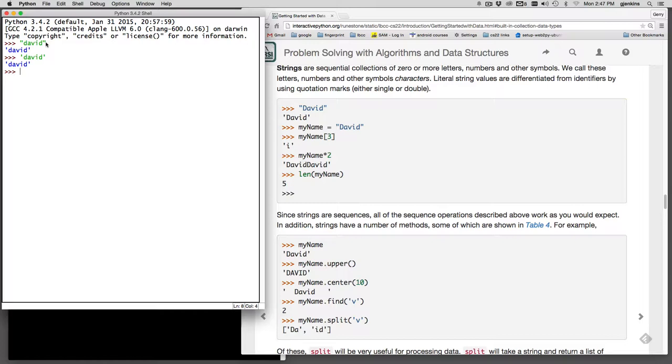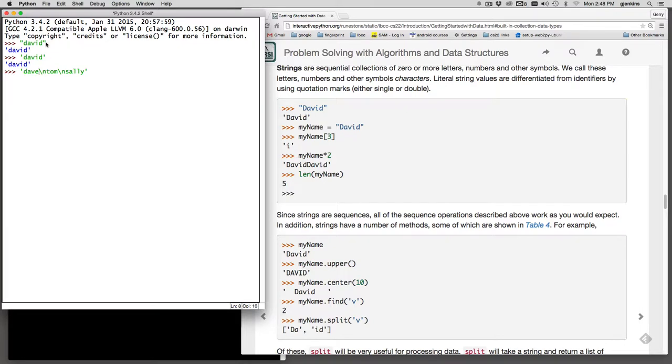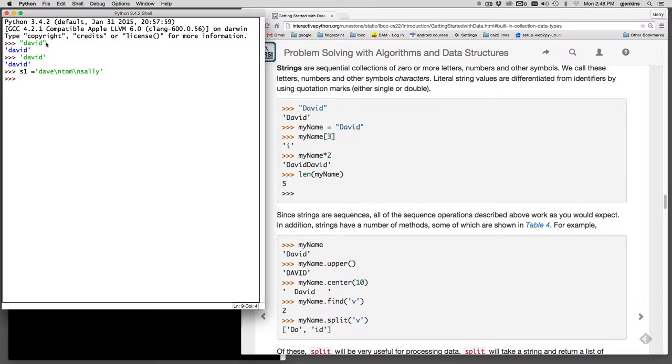Strings can also have backslash characters like you use in C and C++, and I'm going to assign that to a variable. So we've made a string that has Dave, a new line character, Tom, a new line character, and Sally.